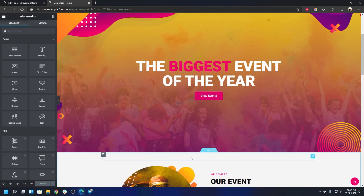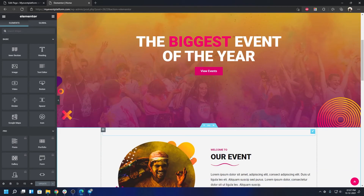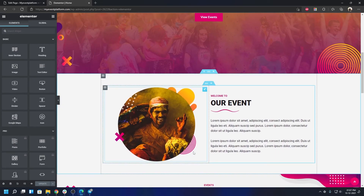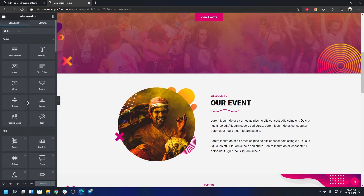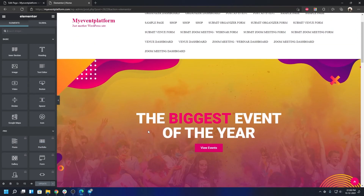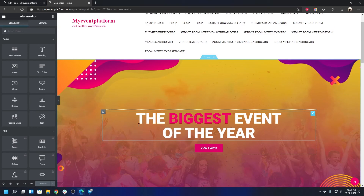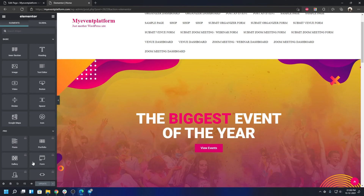In Elementor, click on anything you want to change, redesign, or modify. You can add new elements from the wide variety of available items, or delete anything you don't need. When you're done making changes, make sure to click the Update button — otherwise your work will be lost. Changes take effect immediately on your website.